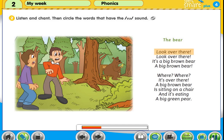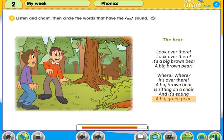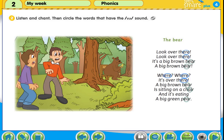Look over there! It's a big brown bear. Where? A big brown bear — where, where, where. It's over there. A big brown bear is sitting on a chair, and it's eating a big green pear.